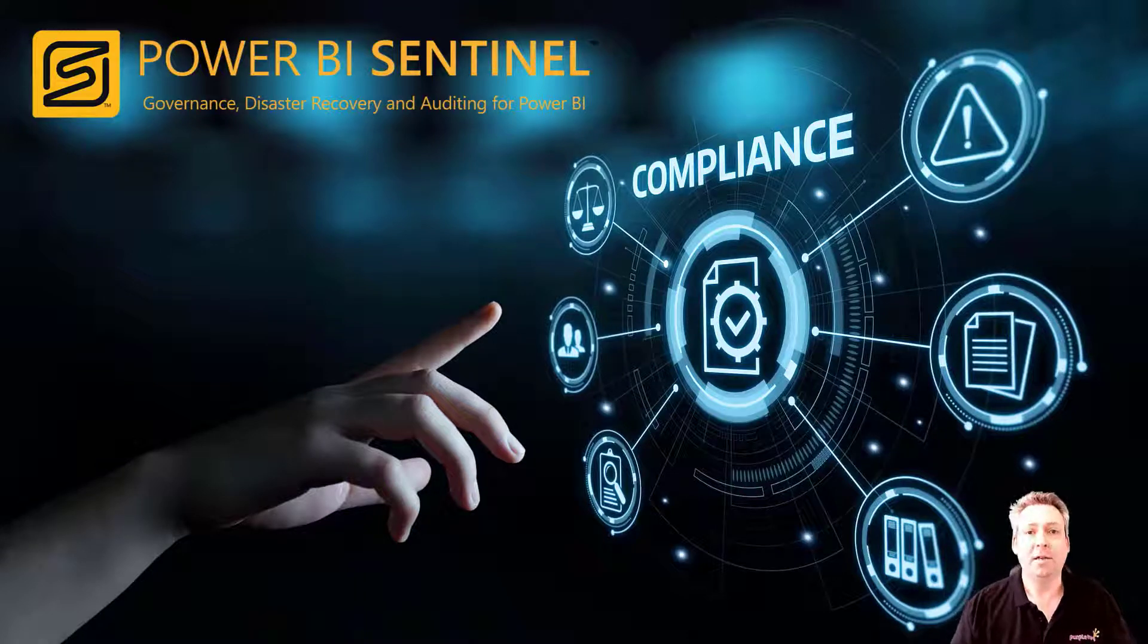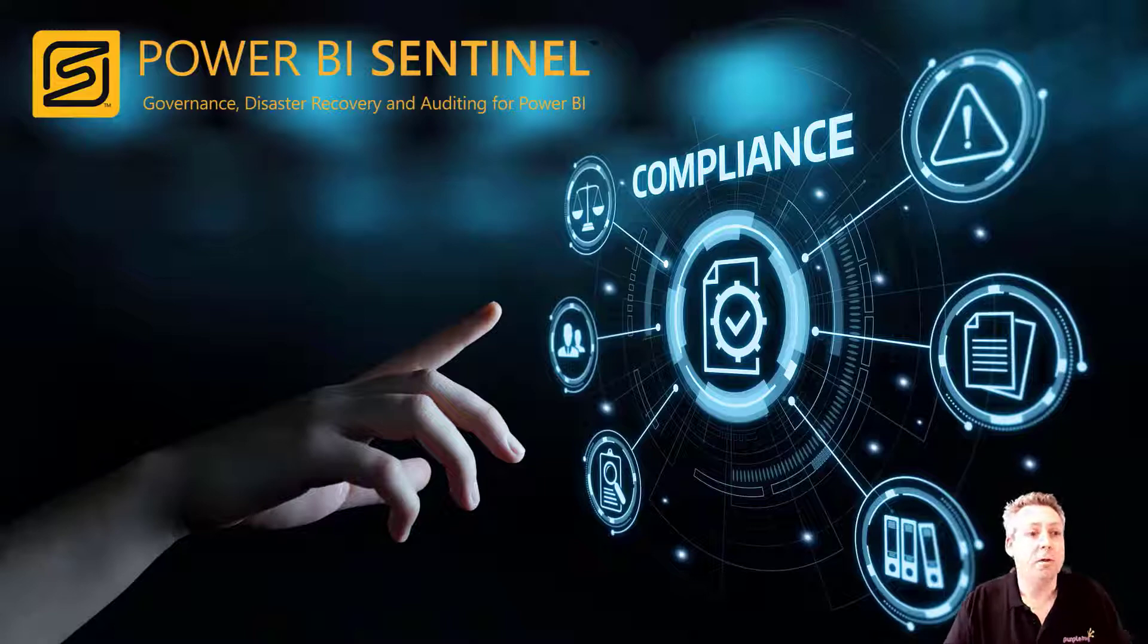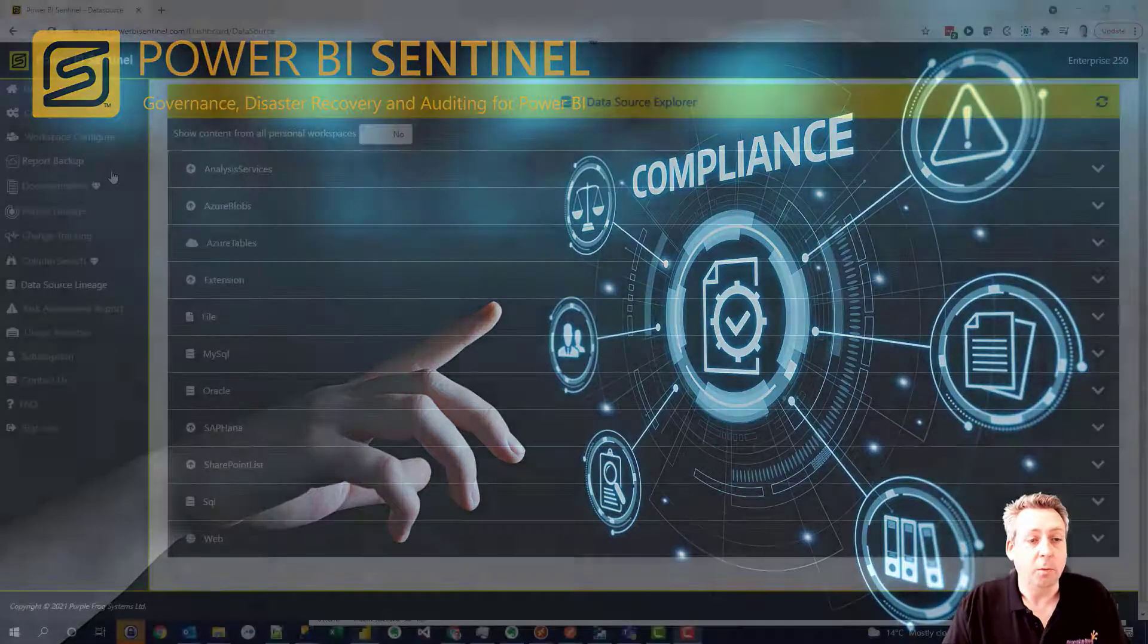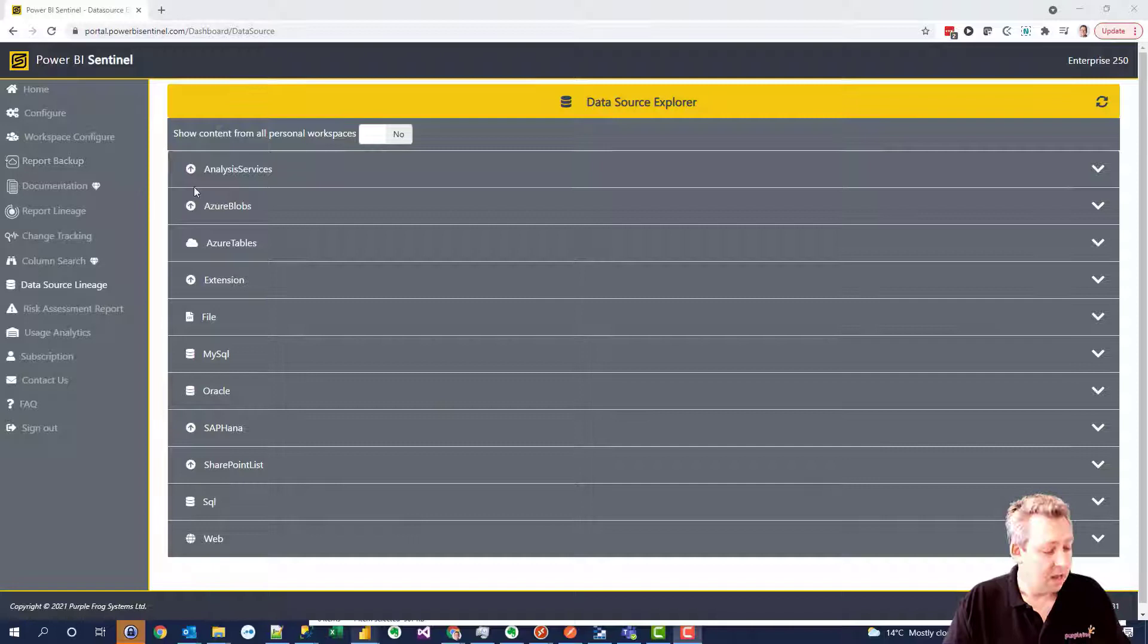Let's take a look at how Power BI Sentinel can help you manage the governance and auditing of your environment. If we look at the Power BI Sentinel portal, a web browser-based system,